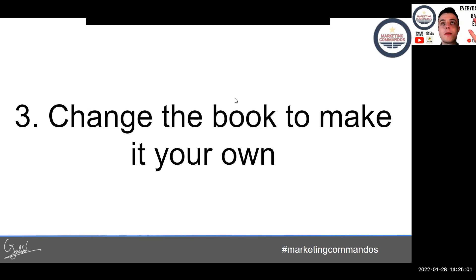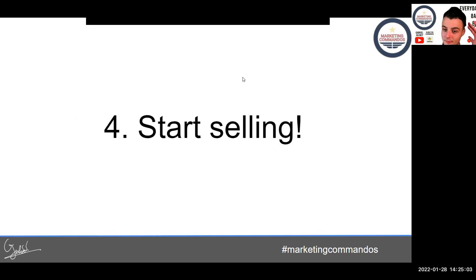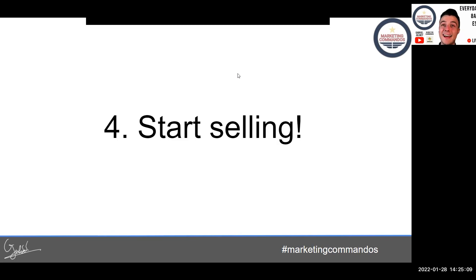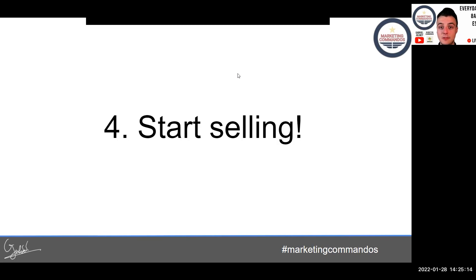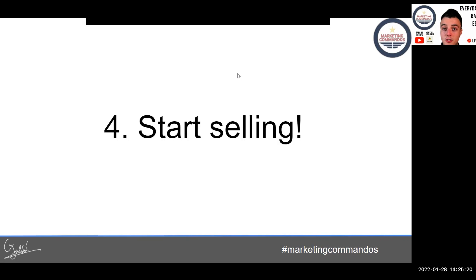Next, start selling it and make sure that you build tremendous offers — bundle things together. Use the tips around repurposing content, compiling other things, and you're going to have a real offer done in about 15 minutes.